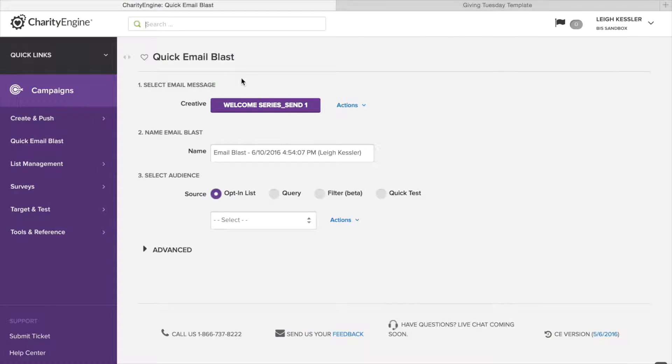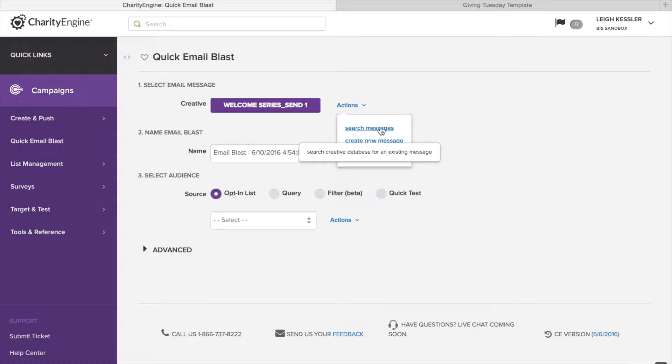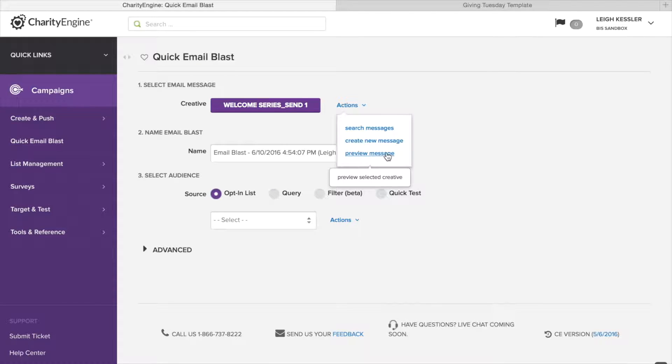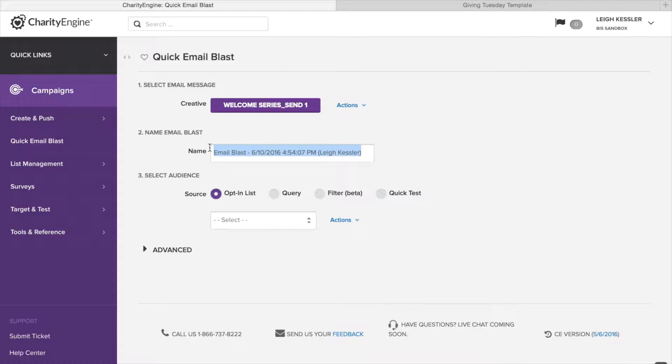Now that we've set up our creative, here is where we go ahead and send out the email. So, section one here is selecting the message, which has already been selected, Welcome Series, Send One. In the Actions button, we can search other messages, create a new message, or preview our message just to make sure that's indeed the one we want to send. Next we go to naming the email blast. The default gives you the time it's sent and the person who's sending it, but to make it easier to remember which one, you'll want to customize your name. So, we'll call it Welcome Series One.